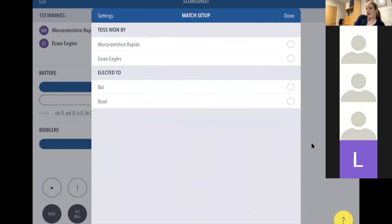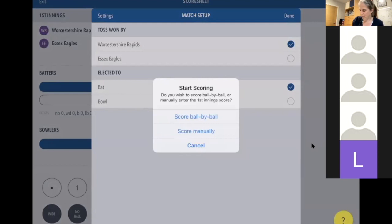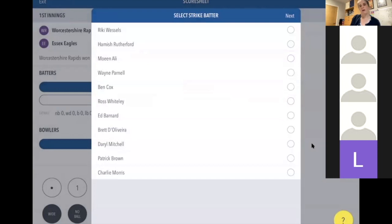It's useful to get on terms with the umpires and introduce yourself. Usually the umpires will come off and say 'Worcestershire Rapids won the toss and elected to bat,' and you just put that information in and click Done. You'll then get an option to score ball by ball or manually. I would always choose ball by ball — score manually only lets you put in the score at the end of the innings.